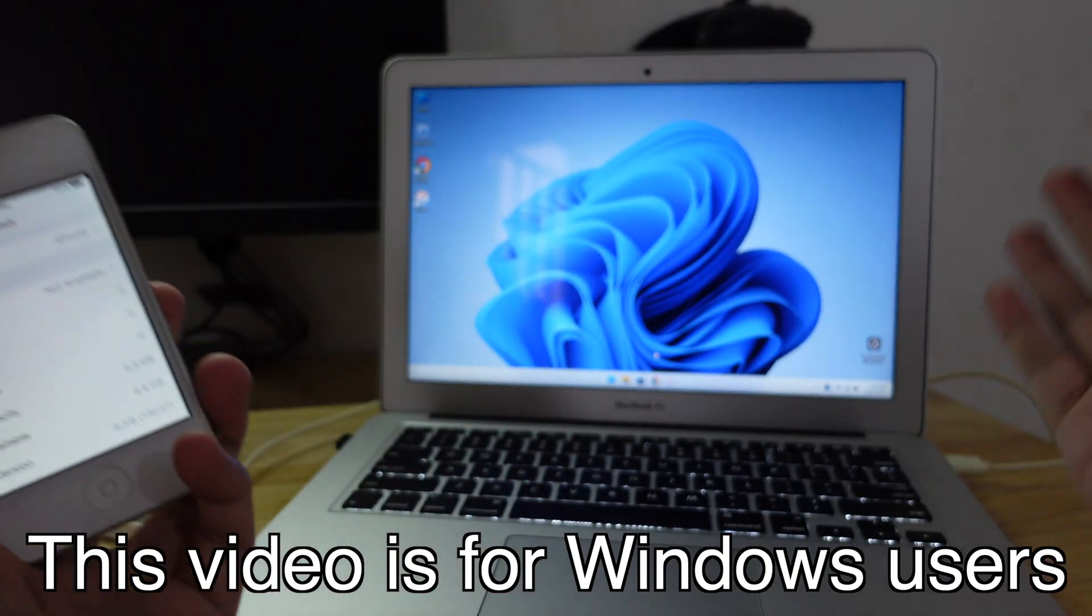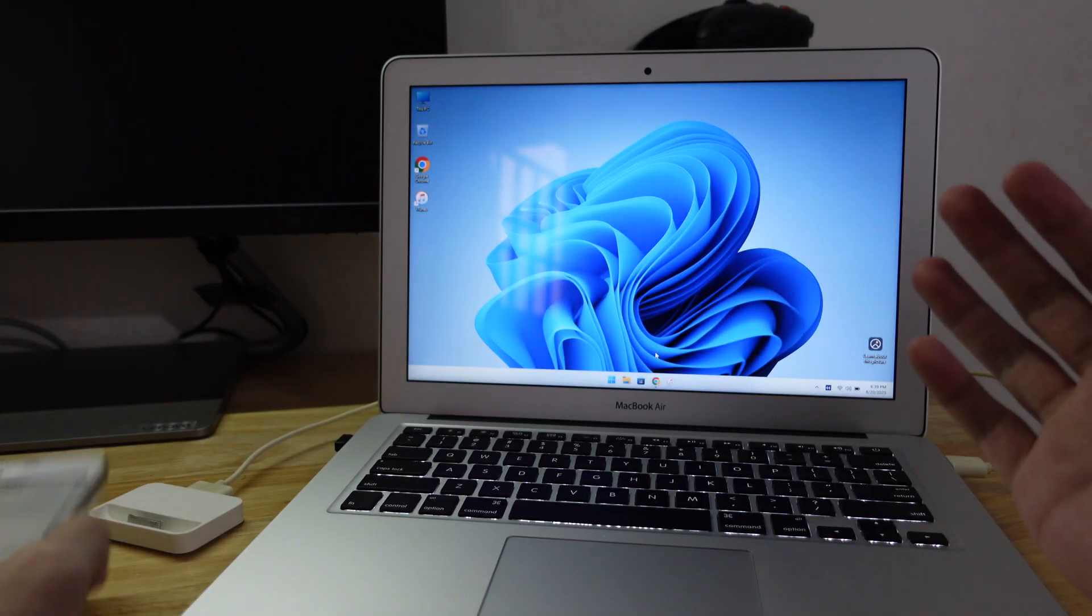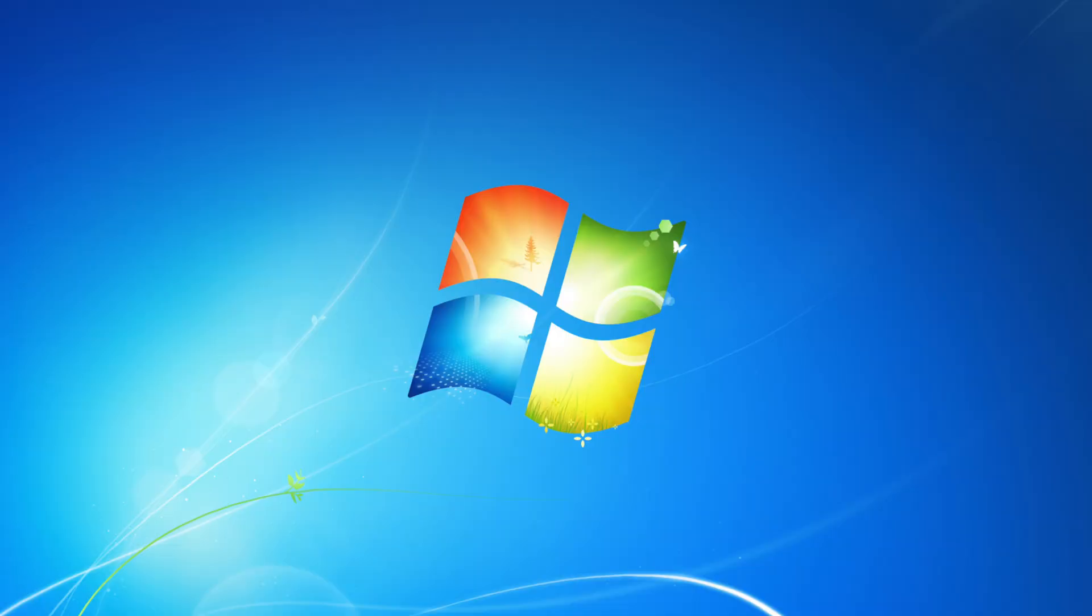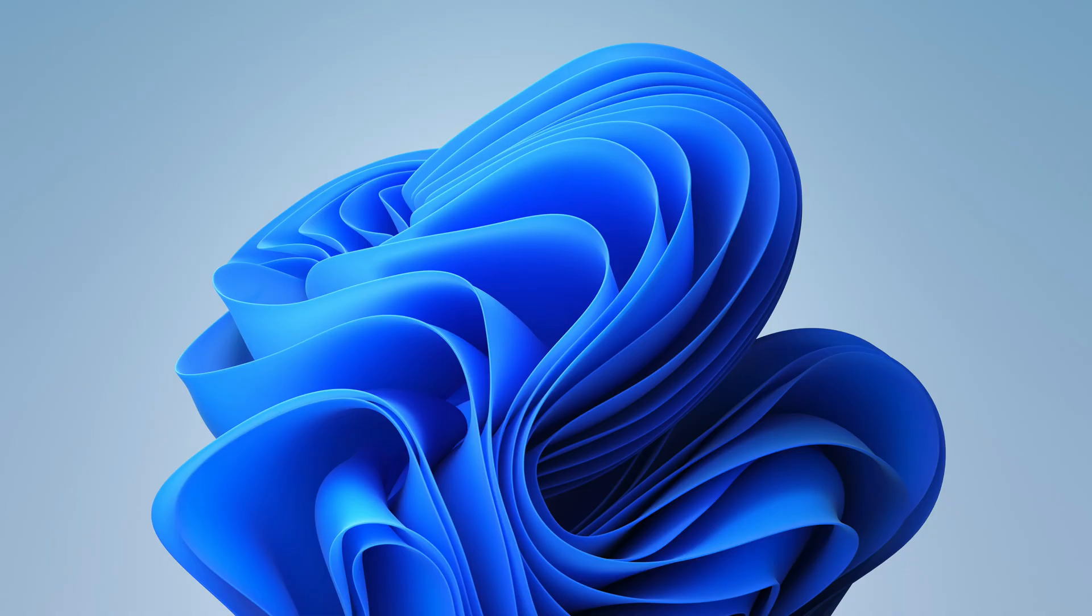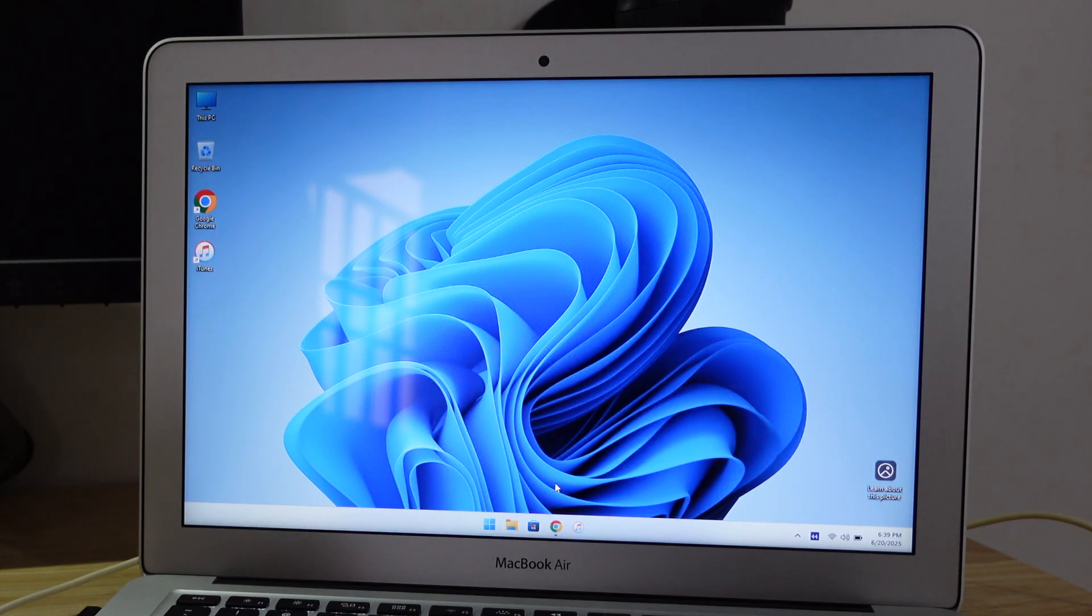This method is for those using Windows. You can do this on Windows 7, 8, 8.1, 10, or 11. Right here you can see I have my MacBook Air running Windows 11 natively using Boot Camp.